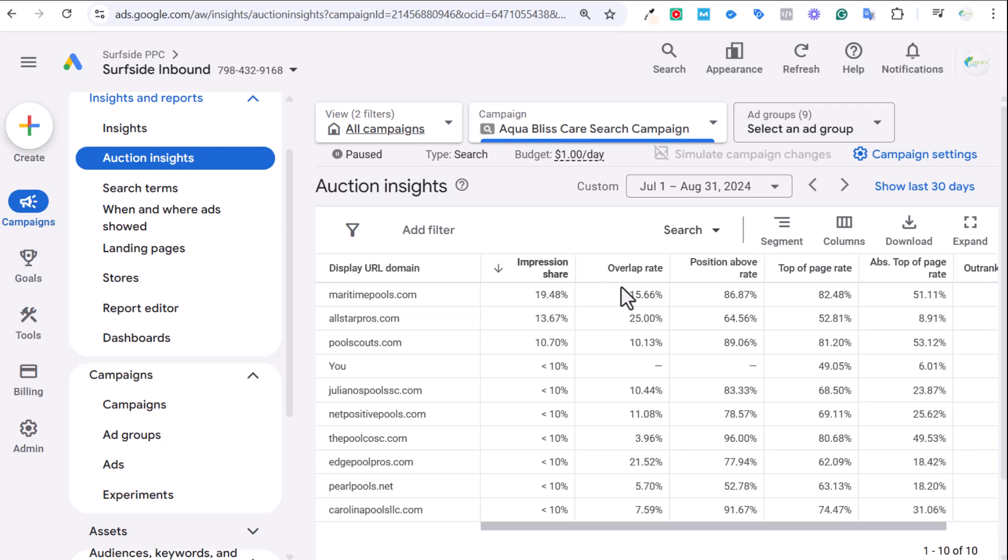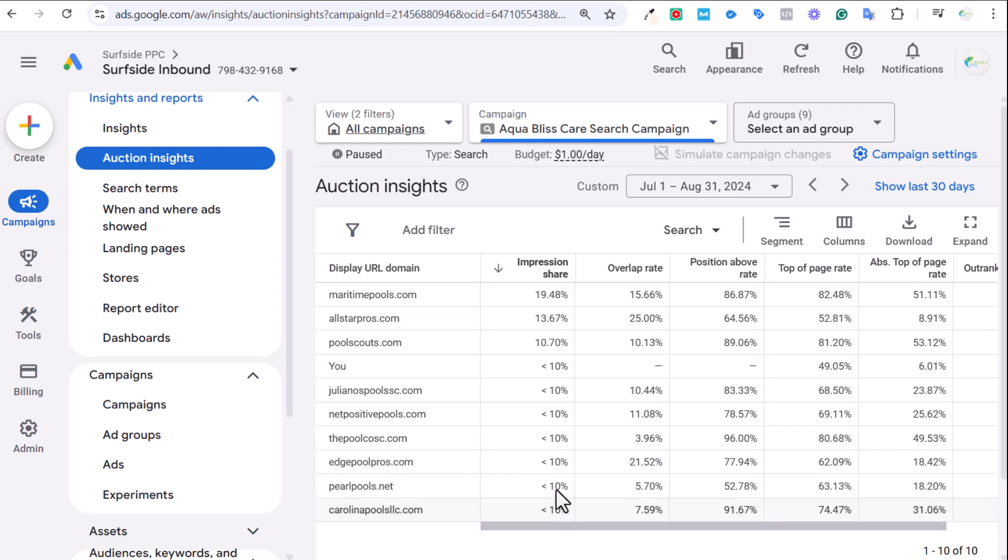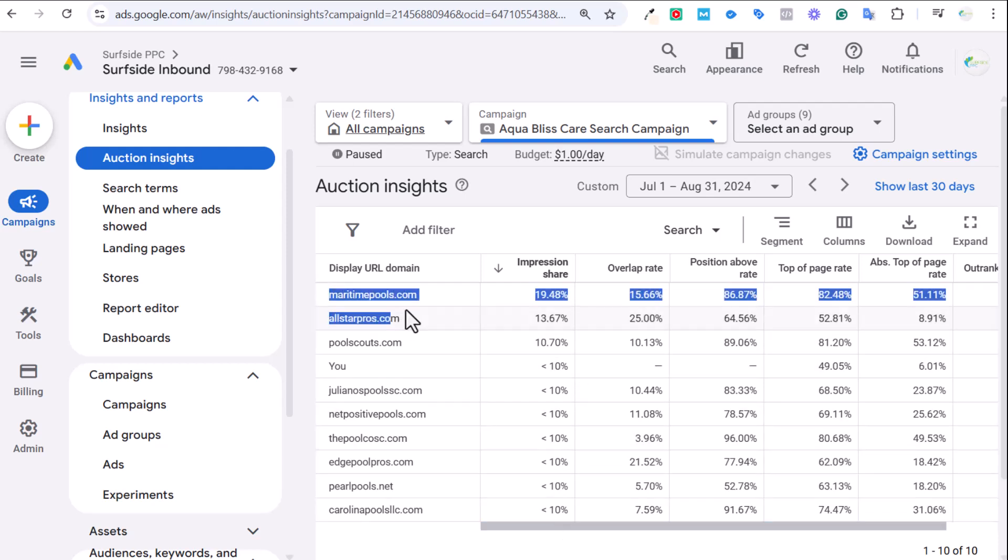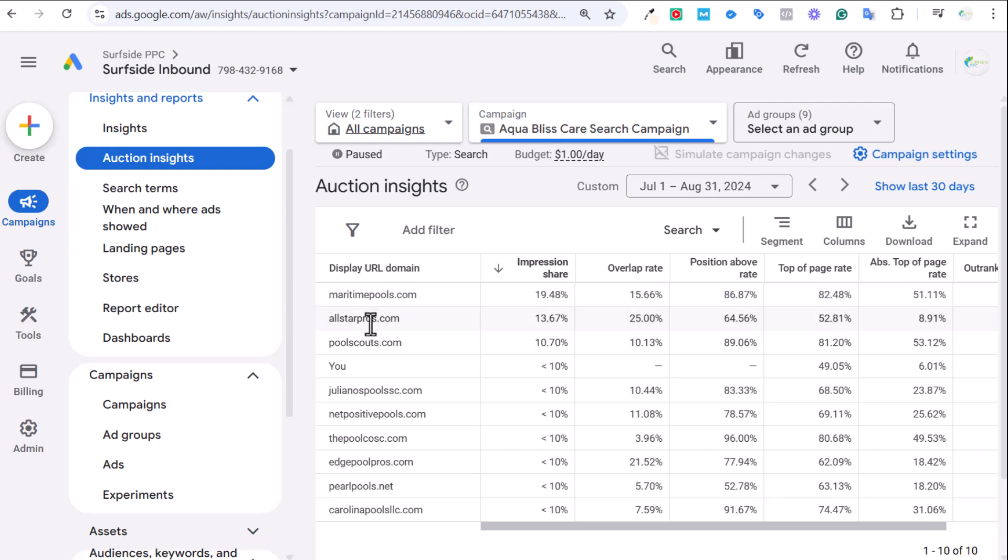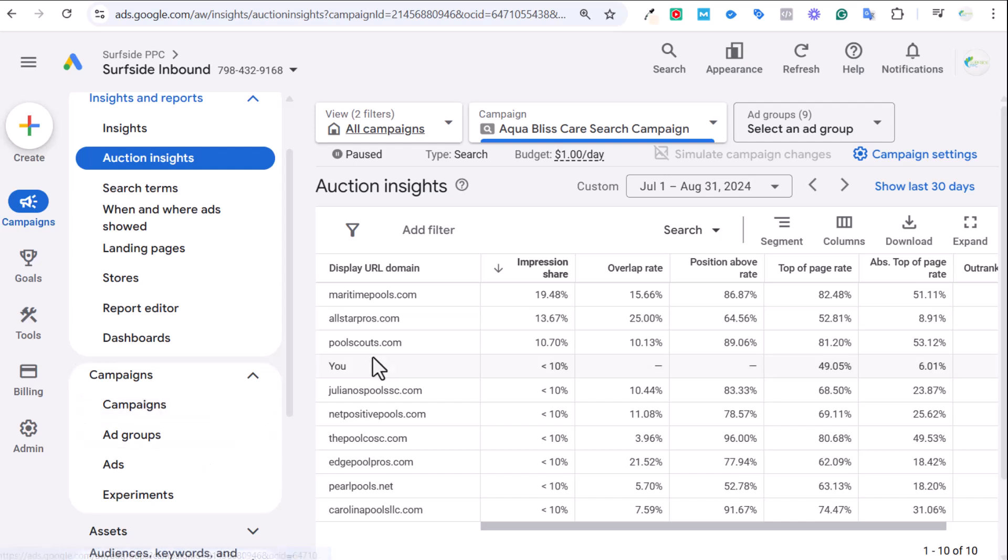So a little convoluted there. But basically, Impression Share is how many times your ads appeared when somebody is searching your targeted keywords. Now, that's not a perfect definition, but that's kind of how I look at it. There's different columns here with different statistics, and these are all competitive columns. These three specific companies were appearing in the ads results more than I was during this time period for the keywords that I was targeting.